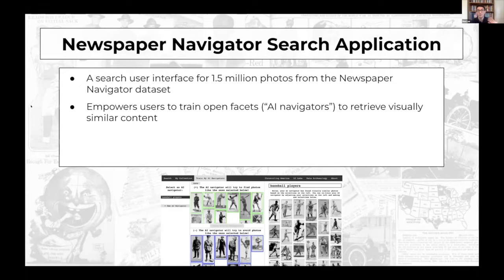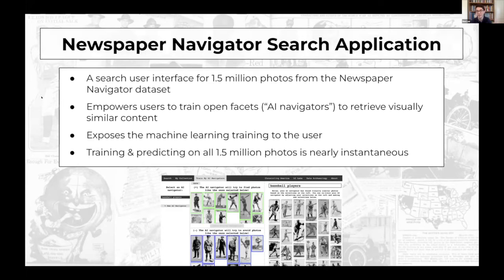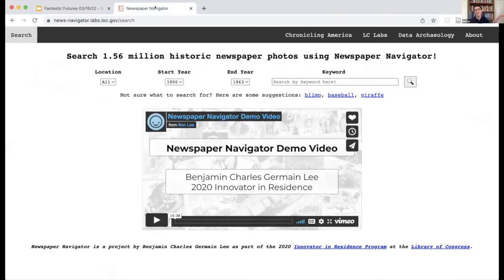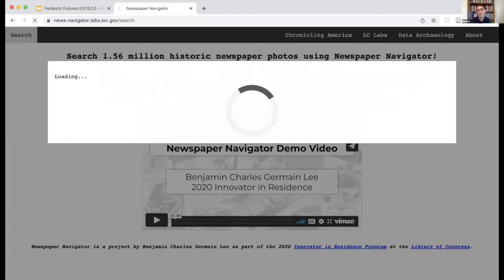The application provides machine learning affordances — what I call AI Navigators — to retrieve visually similar content. The idea is to expose an interactive machine learning interface that lets users define the visual content they're interested in. Training and predicting is almost instantaneous. You can find the search application at the same URL with '/search' appended.